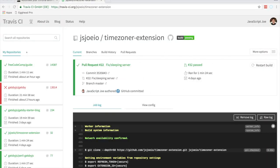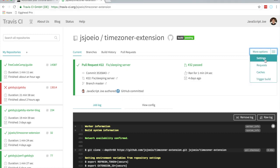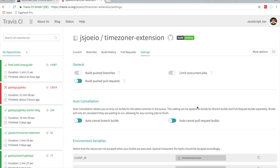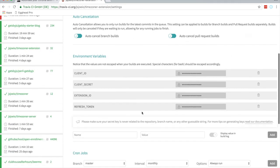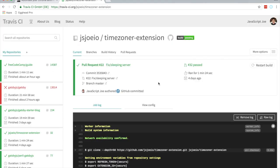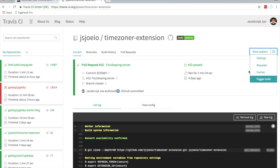Head over to Travis CI, go into your project's repo, go to More Options > Settings, and add those environment variables. You'll want to add your client ID, client secret, extension ID, and refresh token — the ones we generated earlier, which you should still have in your notepad. You can test it by restarting a build, triggering one, or just pushing to the repo — make sure it's on master.